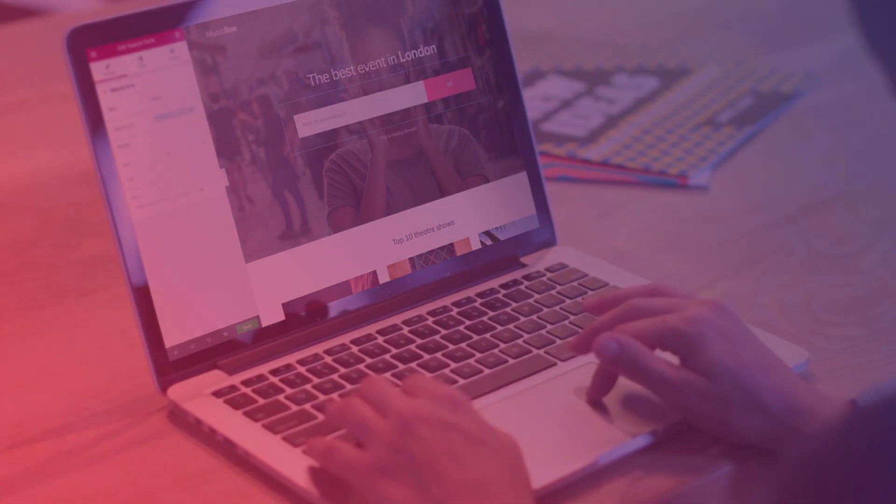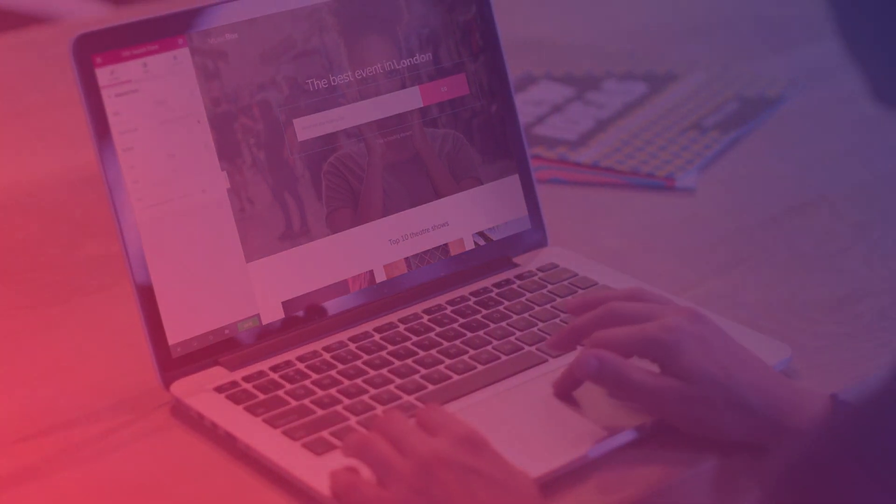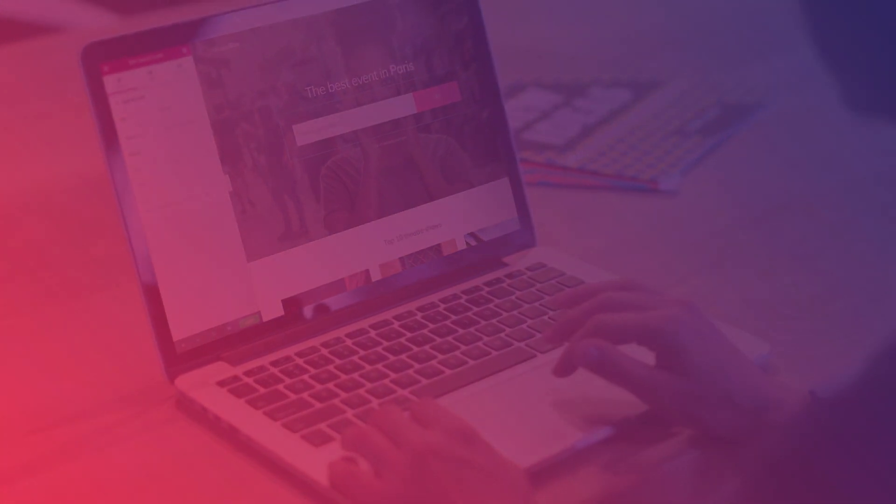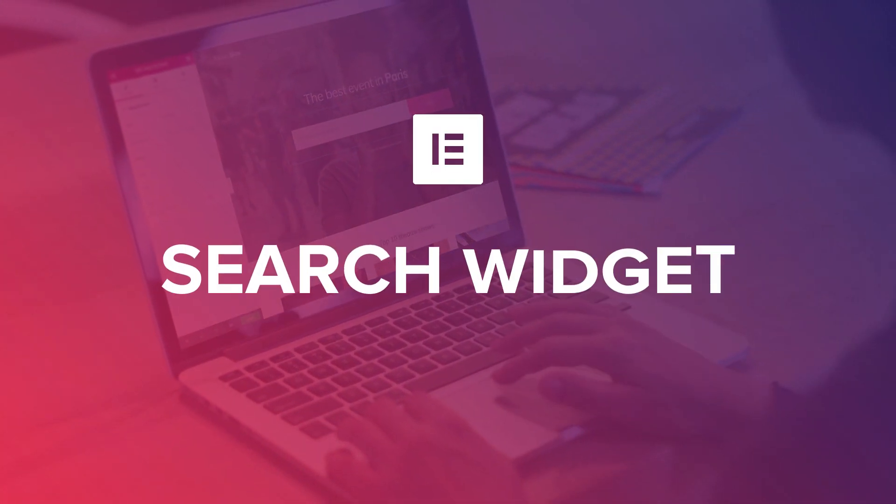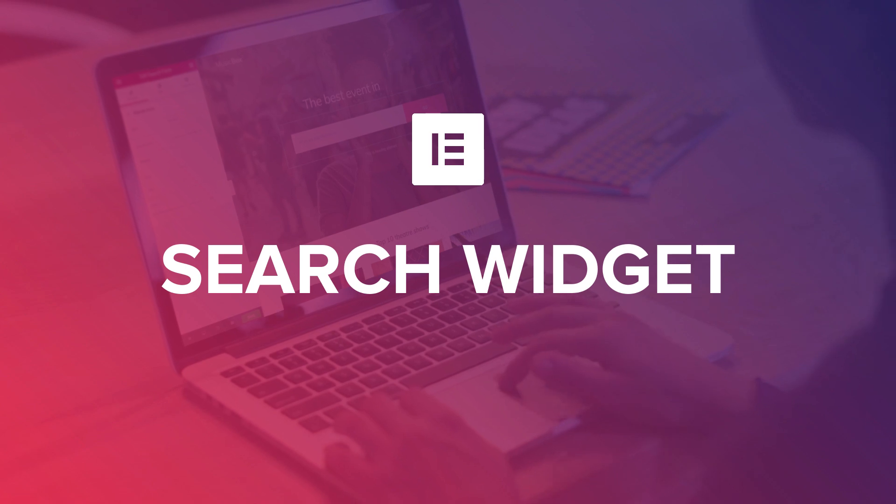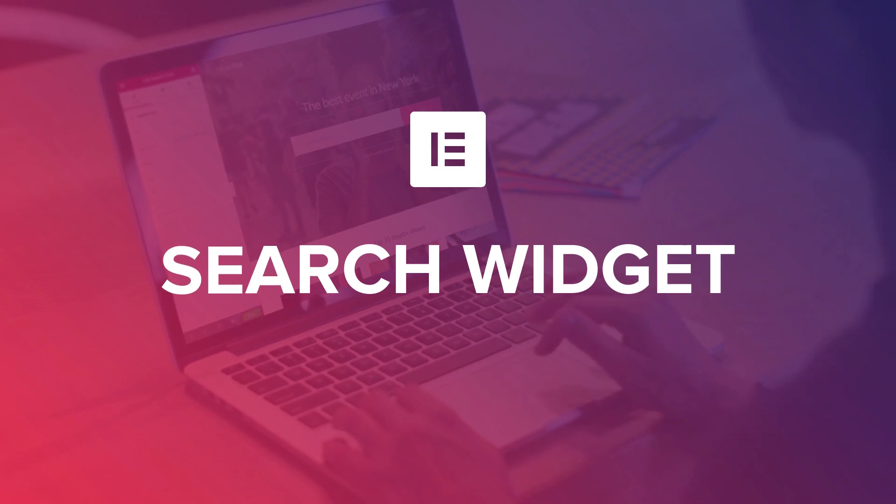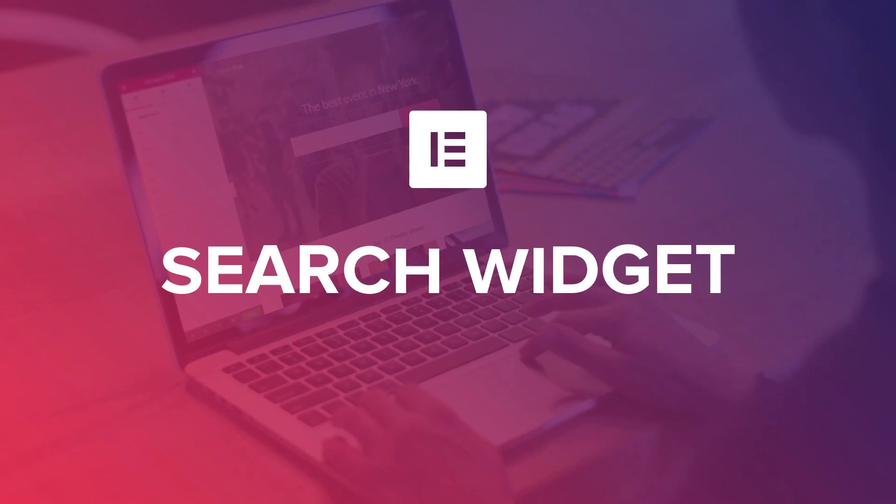Want to help your visitors find what they're looking for in your site? Now you can with Elementor's search widget, the quickest way to custom design your search bar.